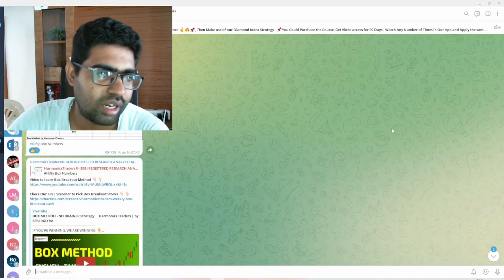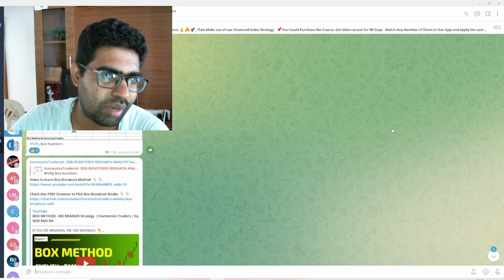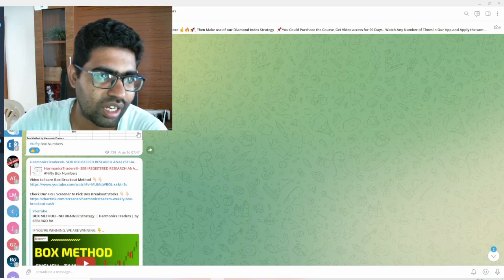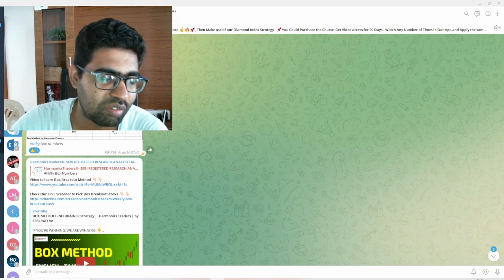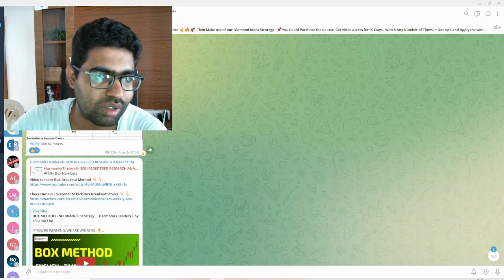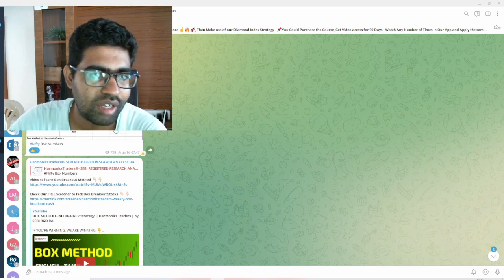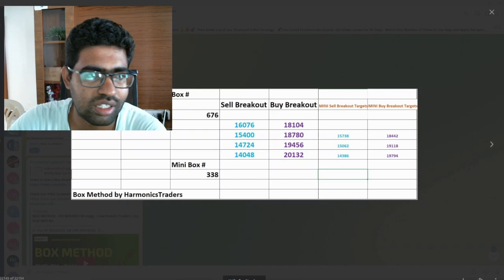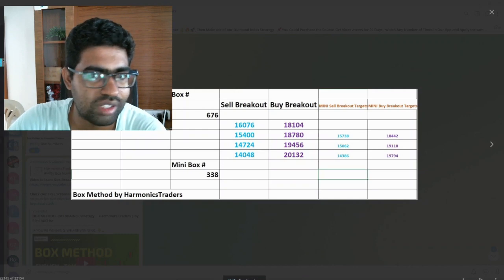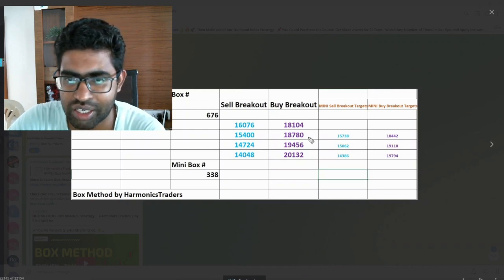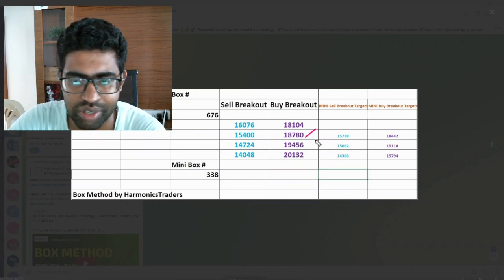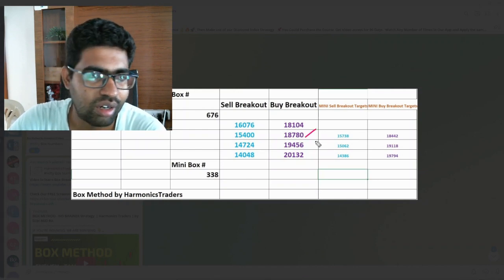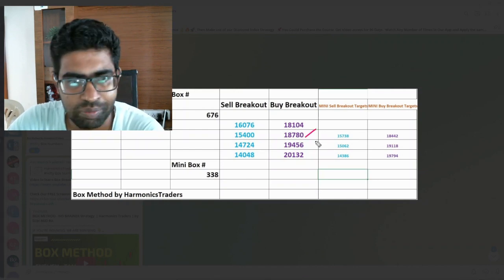Yet another lifetime high in NIFTY, and in the morning we posted about the breakout targets. Today itself the first target of 18,780 got done in NIFTY.